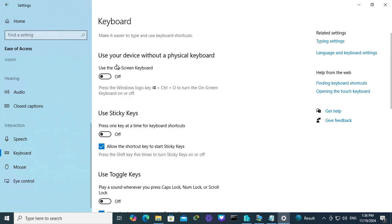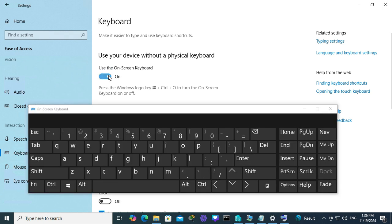Here you will find the first option, use your device without a physical keyboard. Use the on-screen keyboard - now it's turned off, just click here to turn it on.